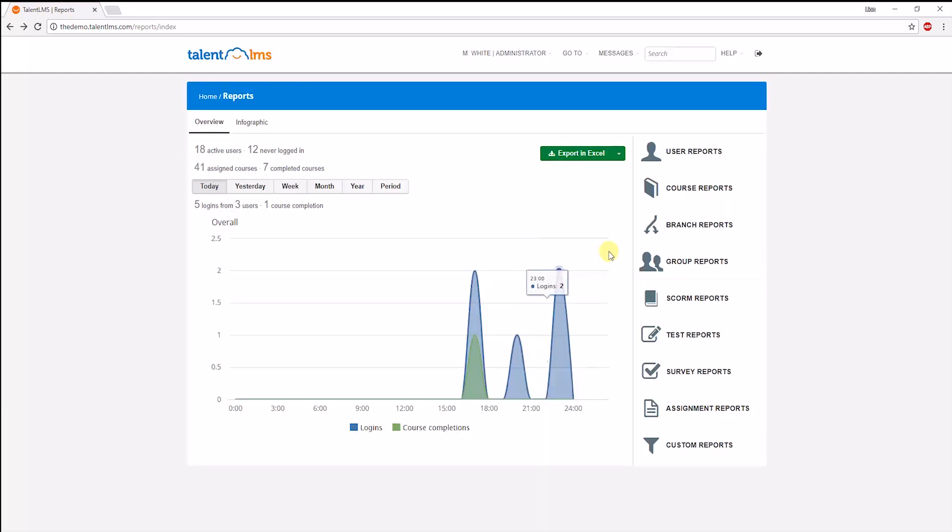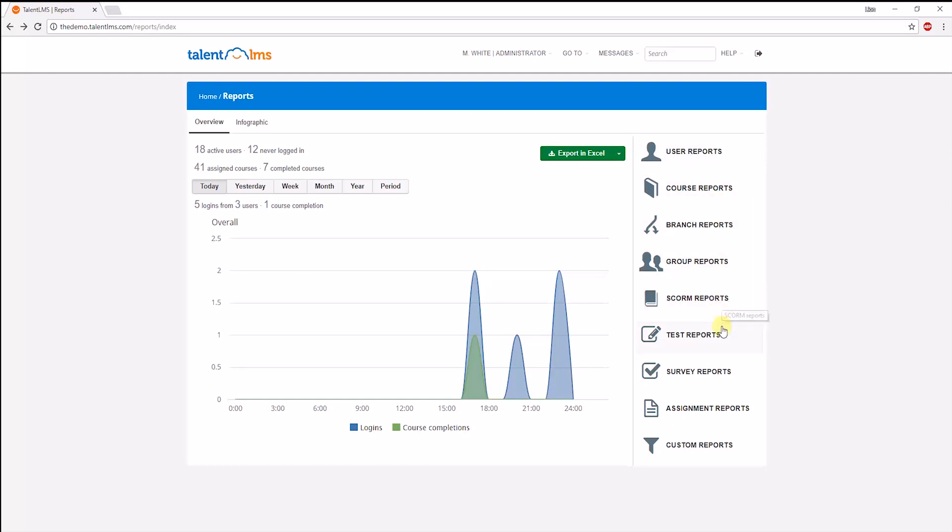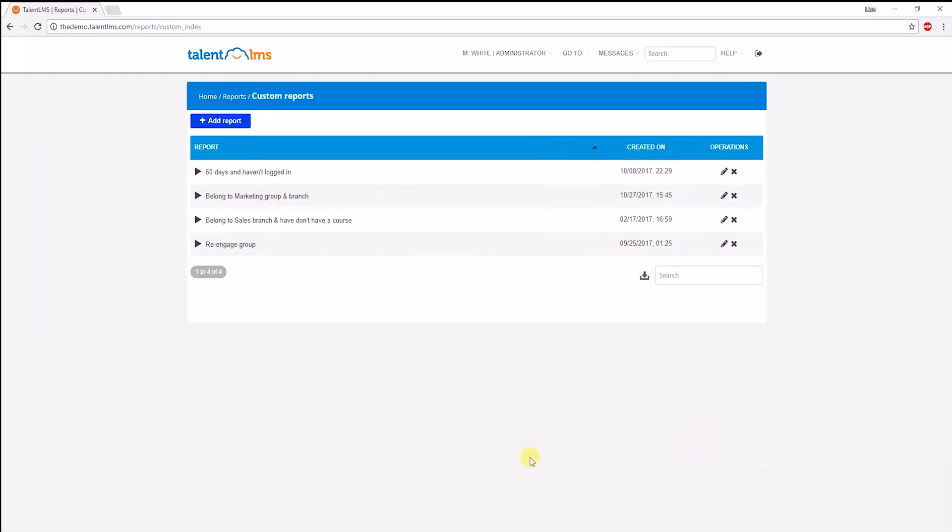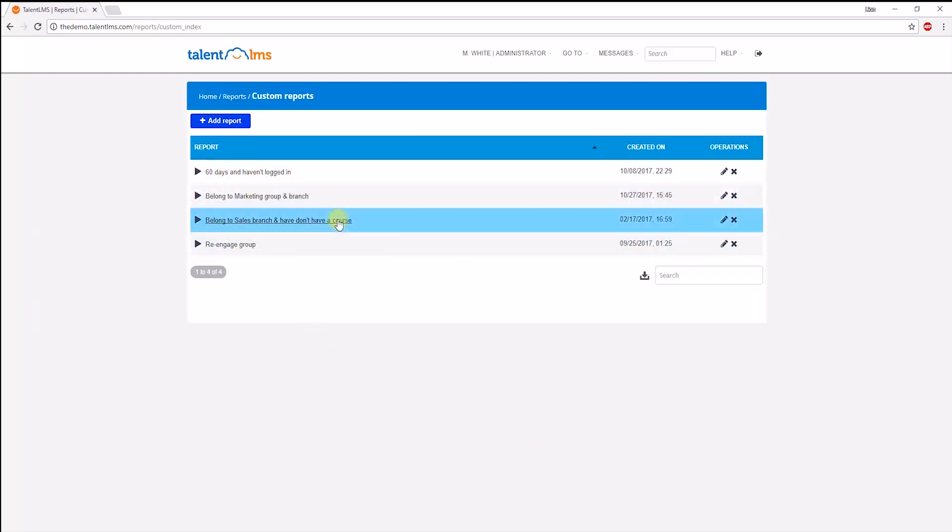Digging in further, you can view detailed reports on every user, specific courses, branches, groups, SCORM units, tests, surveys, and assignments. The best part is custom reports. These truly give you the flexibility to segment users in the system that comply with certain rules like these ones. Let's look at a specific example.